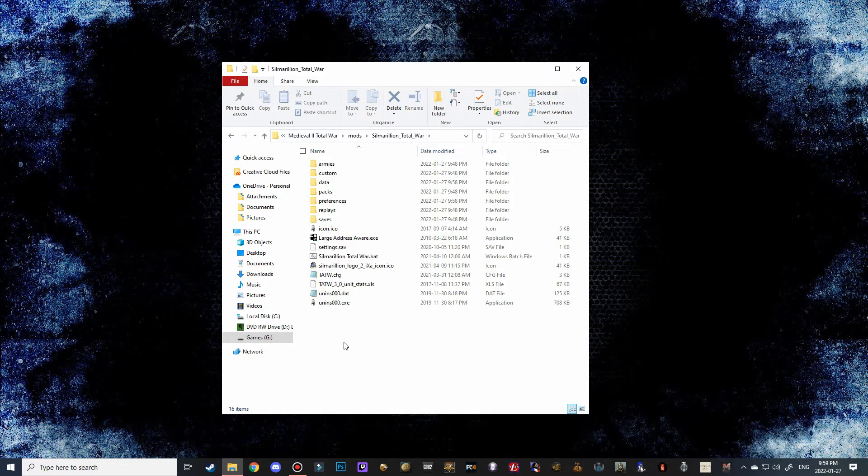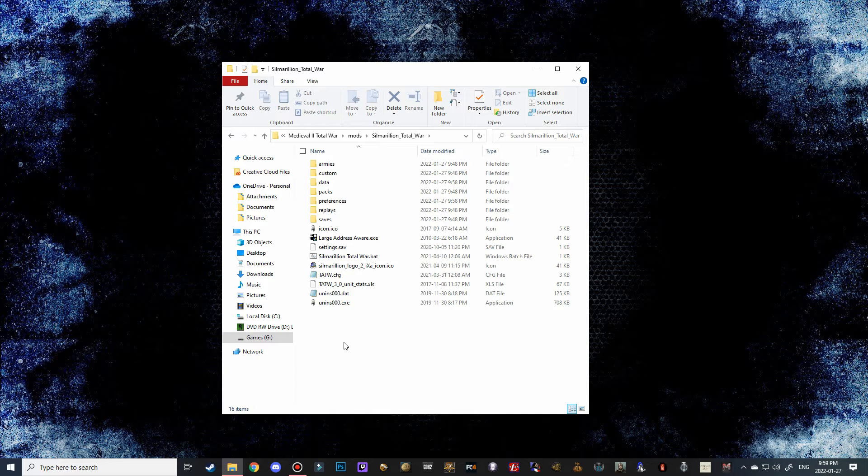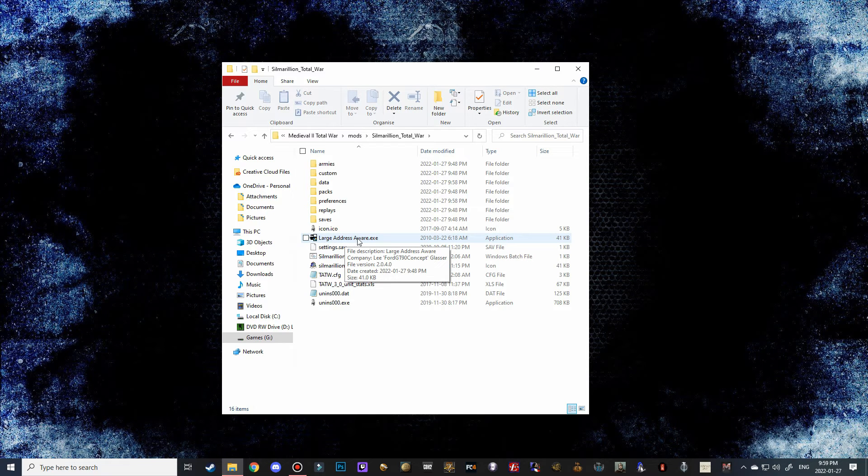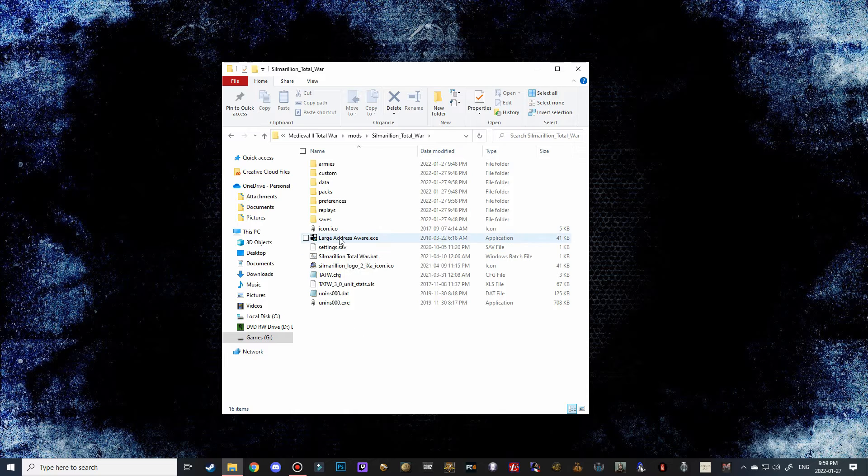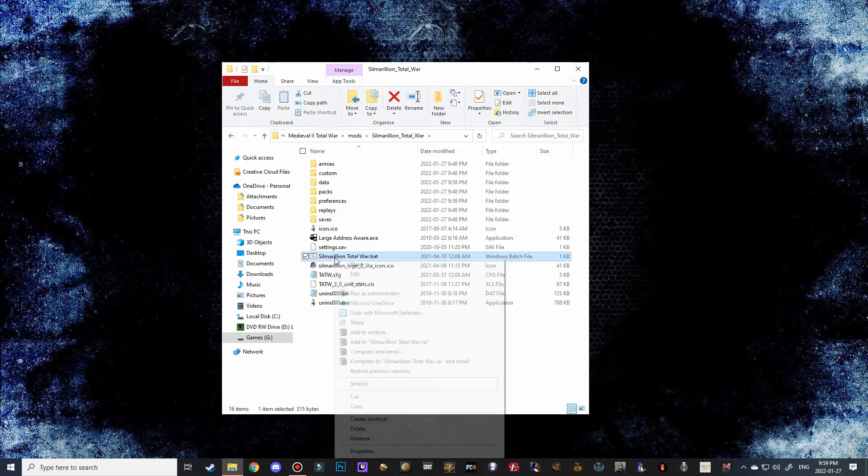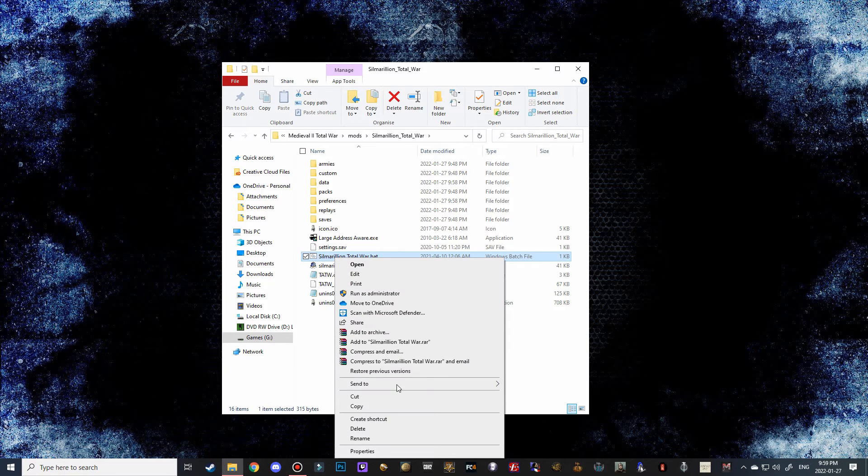You can run the large address aware if you haven't already for other mods such as Third Age 4.3, which I already made an install video for. If you don't know how to do this and you haven't done it before, just go over to that video. I'll try to remember to link it in the description. But this is how we're going to launch the mod. So all you have to do is right-click on this and then click create shortcut.